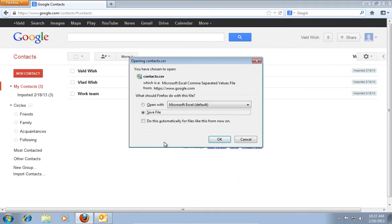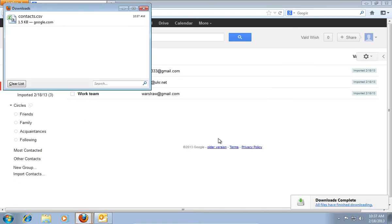In the new dialog box, mark Save File, and press OK. The file will be downloaded.